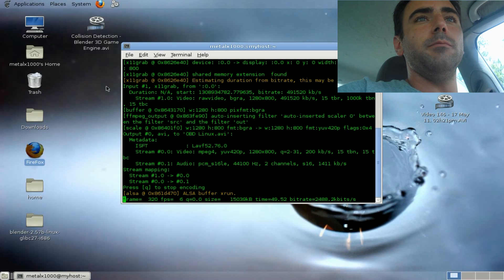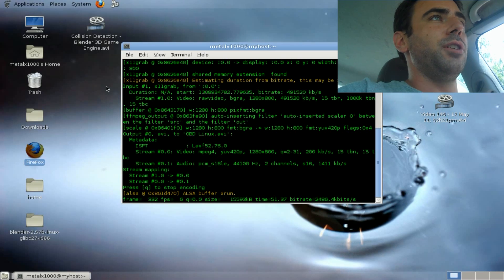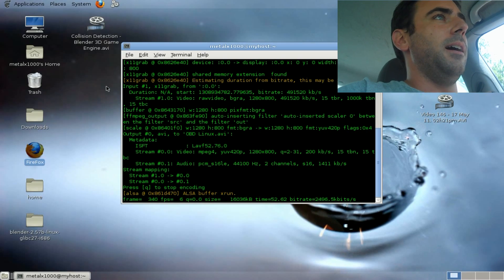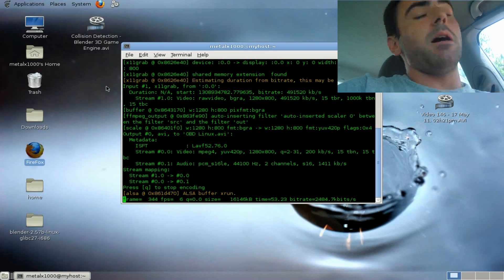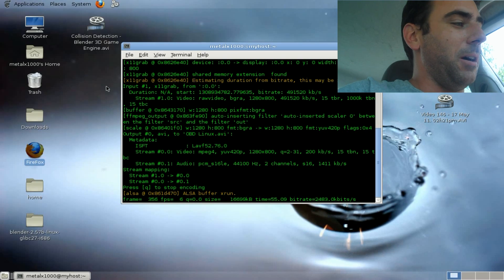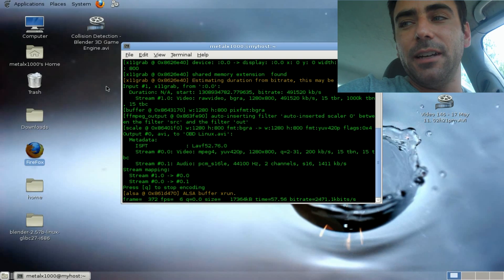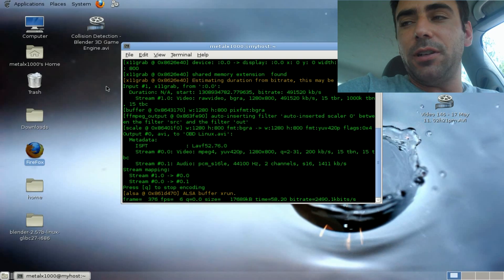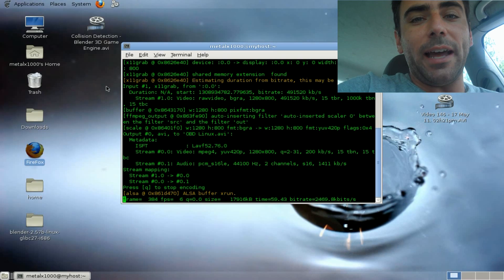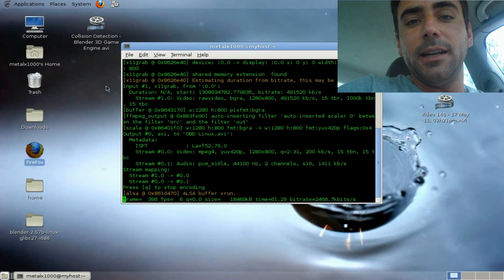determine RPMs, engine temperature, a bunch of stuff. Basically anything the car does, that computer keeps track of, and you can communicate and store that data and plot it out later on.